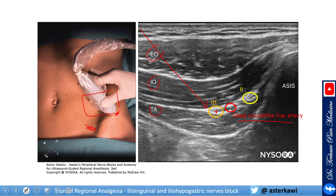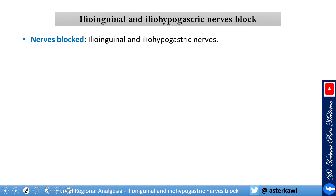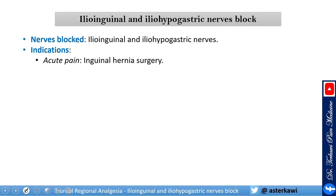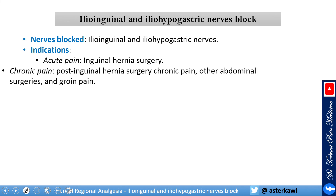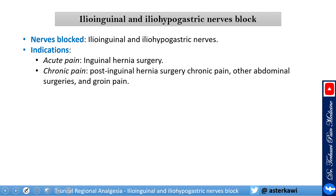Inject 5 to 10 mL into that interfascial plane. For radiofrequency ablation or neuromodulation, you can target them here, or alternatively around the area where they wrap around the abdomen using nerve stimulation. This block is excellent for acute pain in inguinal hernia repair, especially open repair. These nerves also commonly get injured during open hernia repair and laparotomy, leading to neuropathic post-surgical chronic pain. Groin pain, particularly involving the ilioinguinal nerve, is frequently seen in clinic.